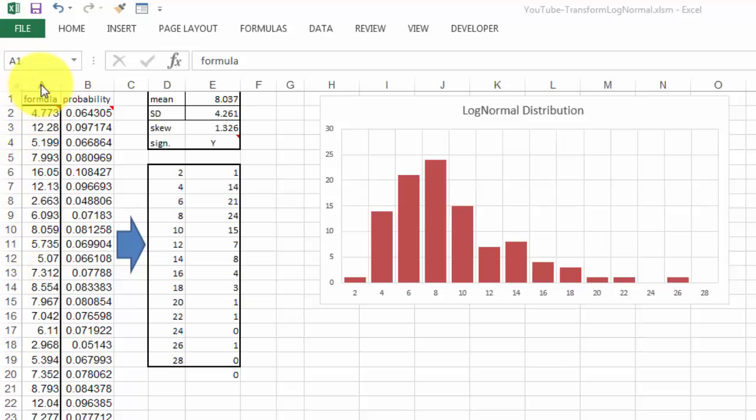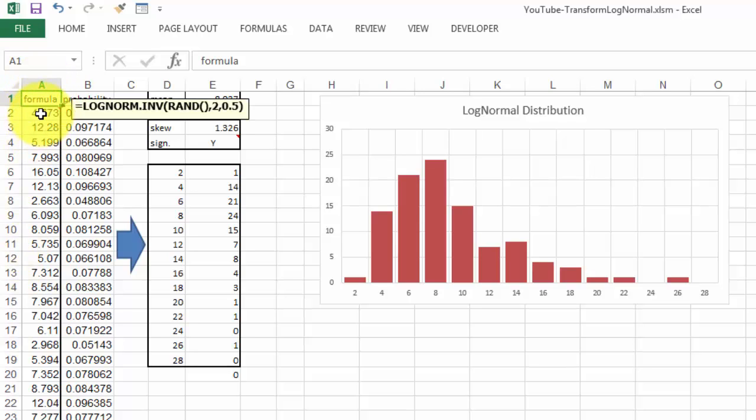I simulated that in column A. How can you simulate that easily? By using the function LOGNORMAL.INVERSE. Then you use a random number as the first argument, determine what the mean should be and what should be the standard deviation. If you copy that formula down, you get this result.